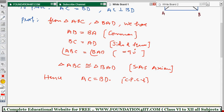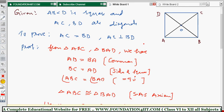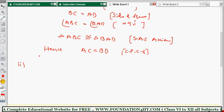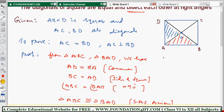To prove the diagonals bisect each other: every square is a type of parallelogram, and a parallelogram's diagonals bisect each other, so a square's diagonals also bisect each other. To prove they bisect each other at right angles, take triangles AOB and AOD.